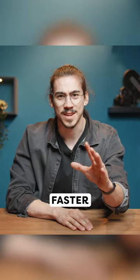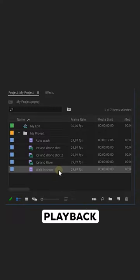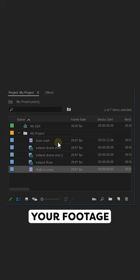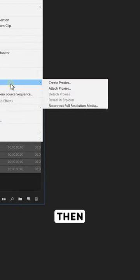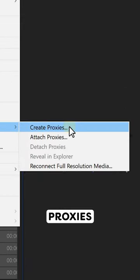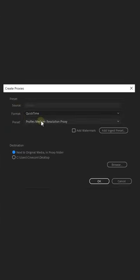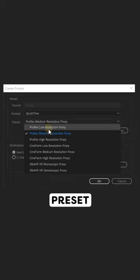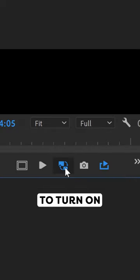How I made Premiere 10 times faster with just a few steps. First, to fix slow playback, select your footage and right-click it. Select Proxy, then Create Proxies. Choose QuickTime Format and a ProRes preset. When it's done, use the Proxy toggle to turn on the proxies.